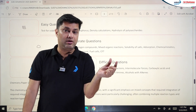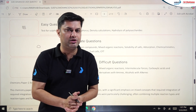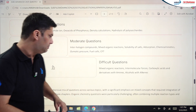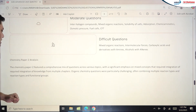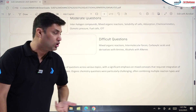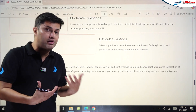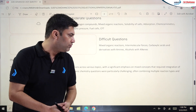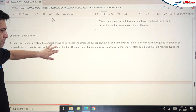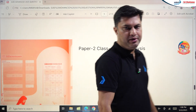Overall, Paper 2 was tougher than Paper 1 across all three subjects. Mathematics showed a slight increase in difficulty. Physics showed a more drastic change. Chemistry Paper 2 also featured a comprehensive mix with significant emphasis on mixed concepts requiring integration of knowledge from multiple chapters. Organic Chemistry was particularly challenging, combining multiple reaction types and functional groups.